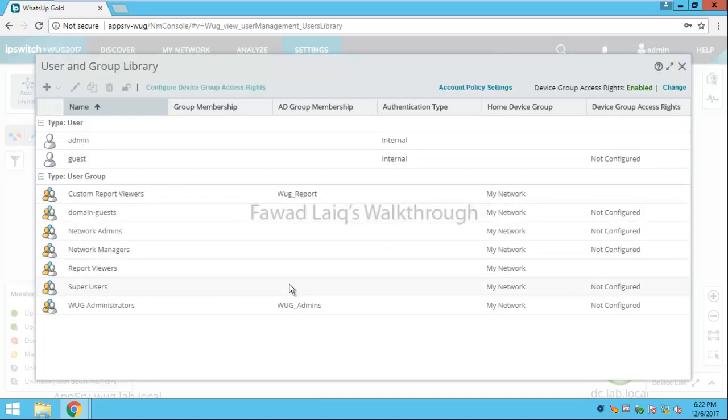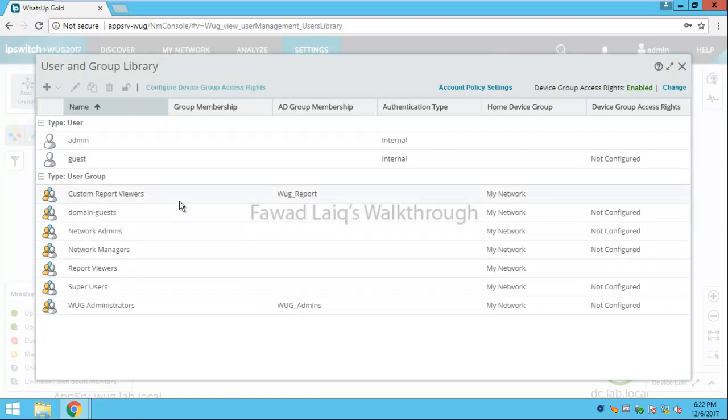So you would need to configure individual rights on a group. For example, this group we will work on.